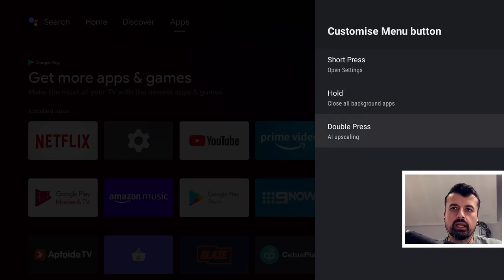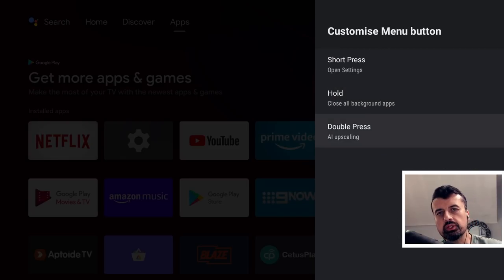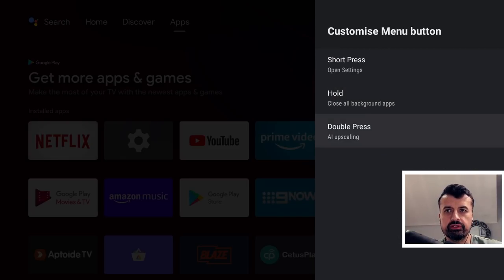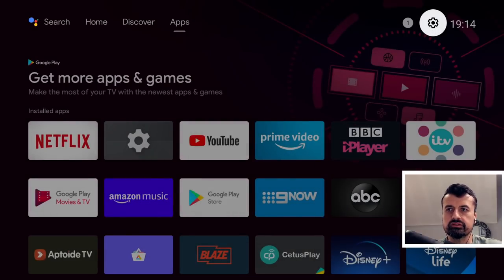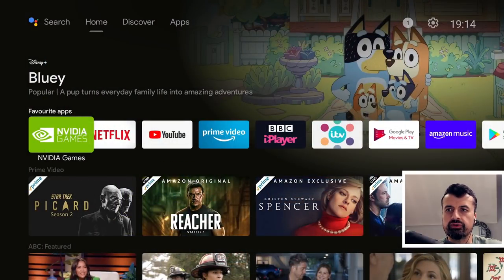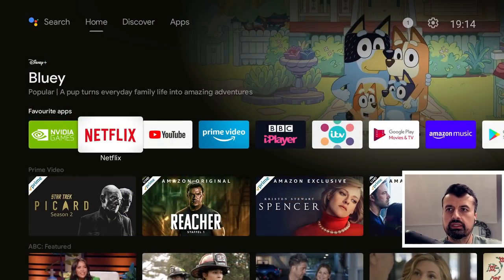And we can see if you double press the button, you have those AI upscaling features. Okay, let's press the home key. That's pretty much it, guys. So let's just do one final test.